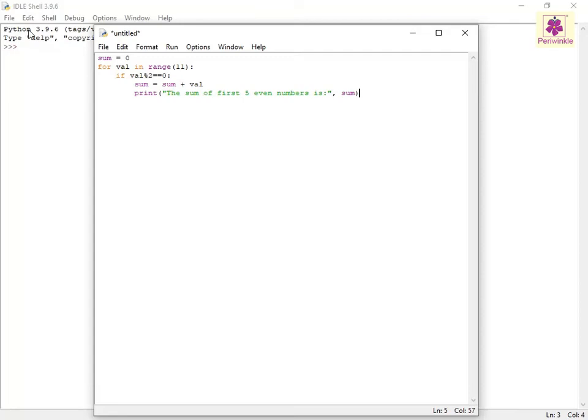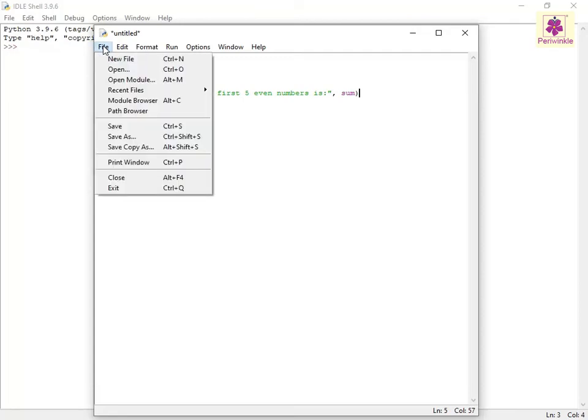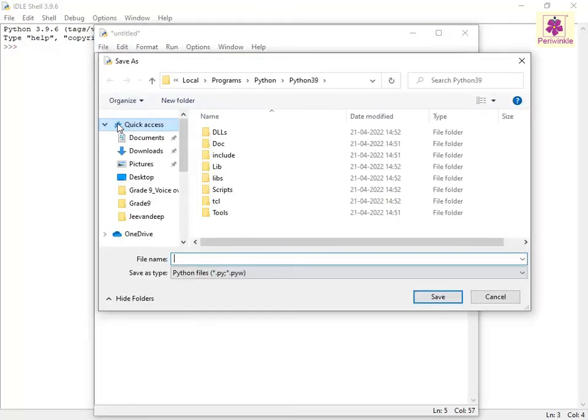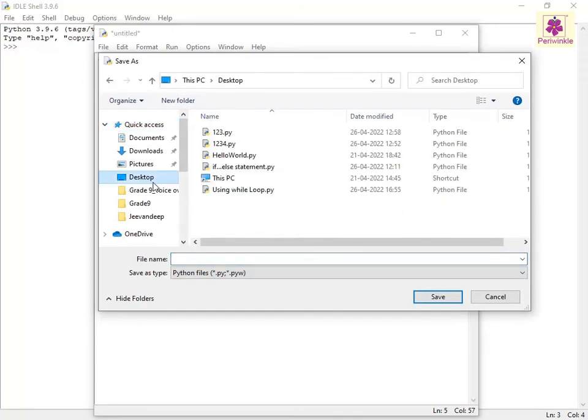Save the file by clicking the Save File button.